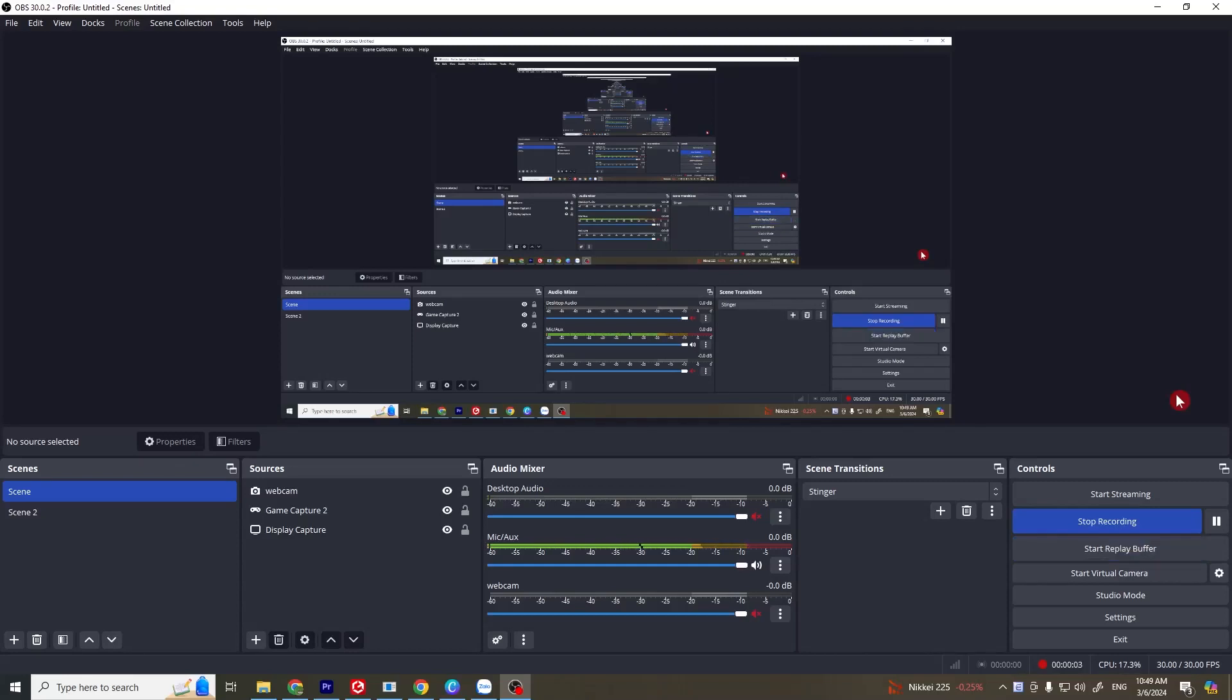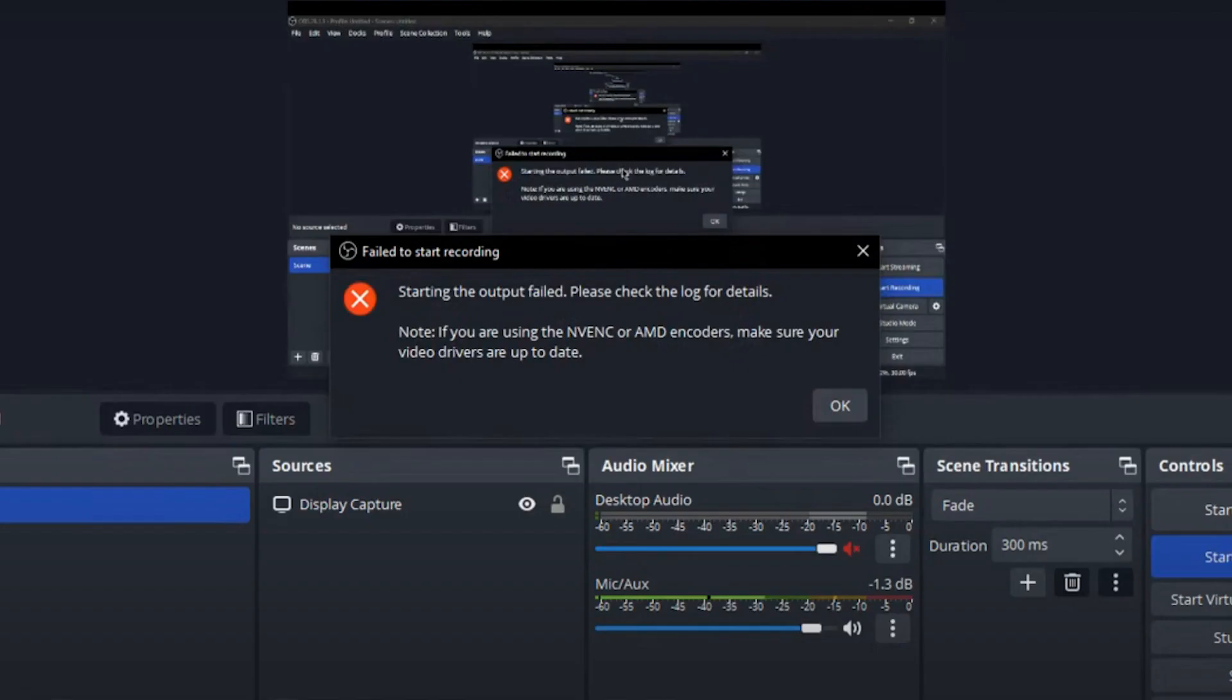Hi, welcome back to my channel. So today we're fixing the error: starting the output fail, please check your log for details.